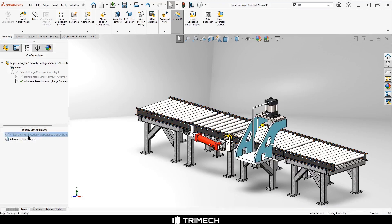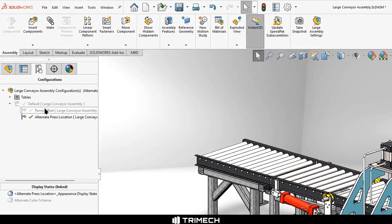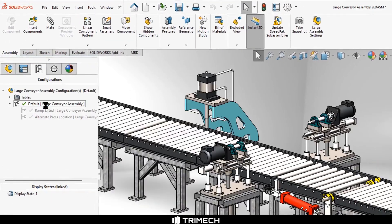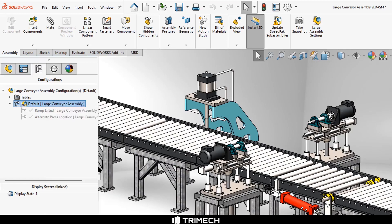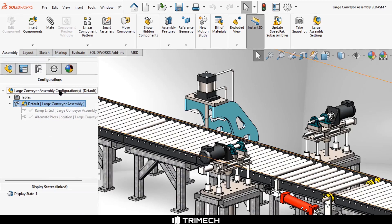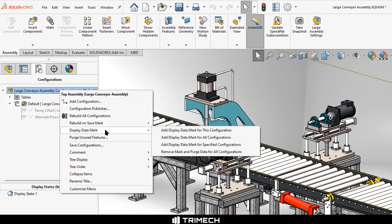As we were instructed by the notification in LDR, we can make these configurations available in large design review by adding the display data mark to each configuration. We can add them individually by right-clicking each configuration and selecting display data mark. And we'll notice there's a new icon to indicate that it has display data. Or we can add display data to all configurations by right-clicking the top level of the configuration manager and adding display data from there.